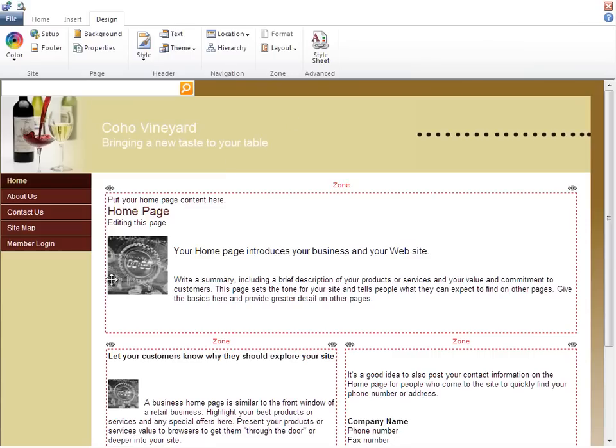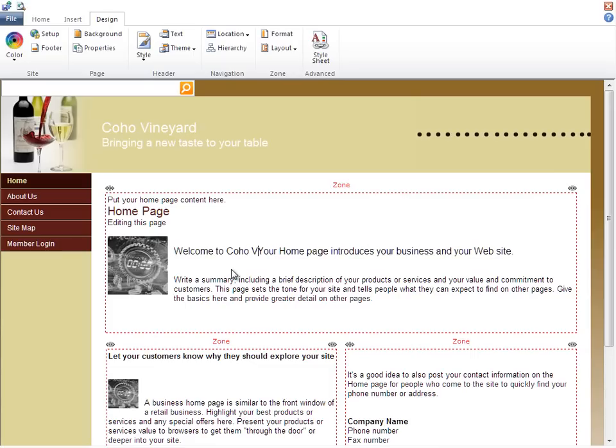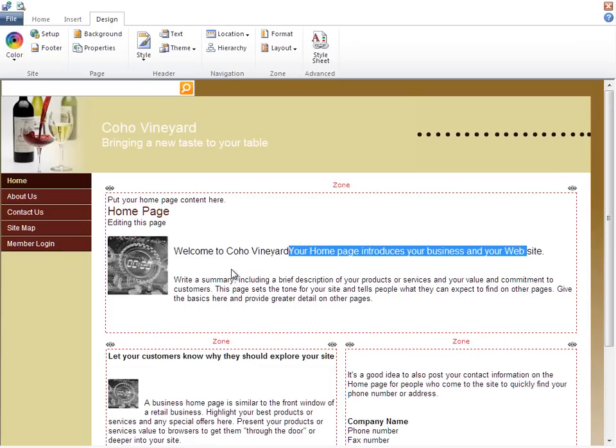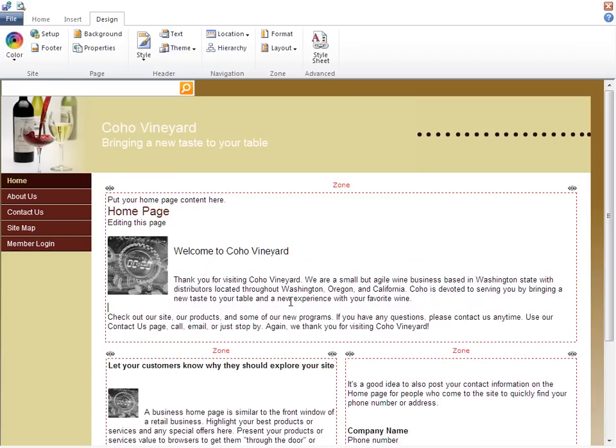So what about the actual content that appears on each page? The words, the pictures, the links, and so on. For this, I just place my cursor on the page where I want to change it and start typing. I'll put in a welcome message here with a brief description of who we are.